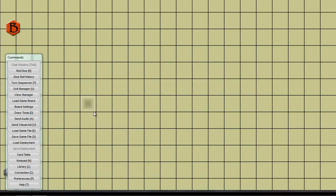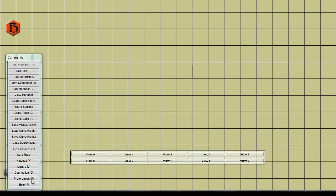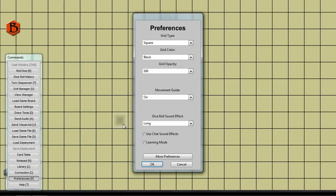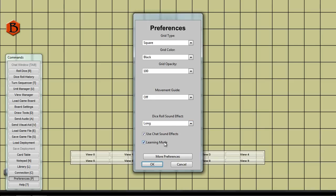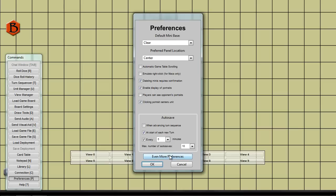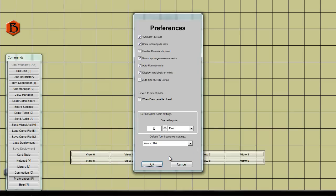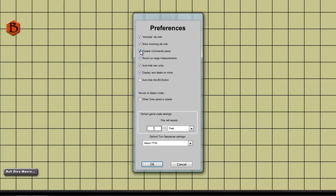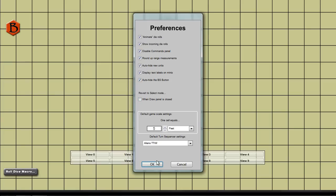Before we get started, let's first set some preferences. We're going to turn off the Movement Guide, which can be distracting when you're putting a game together. Disable Learning Mode to expose all the advanced commands. And nothing in the second preferences screen. We'll go into the third screen.